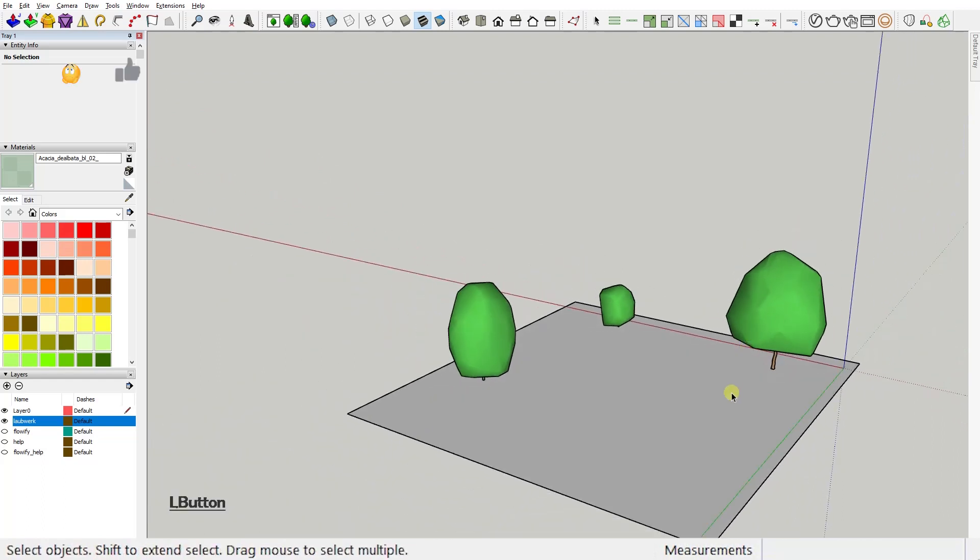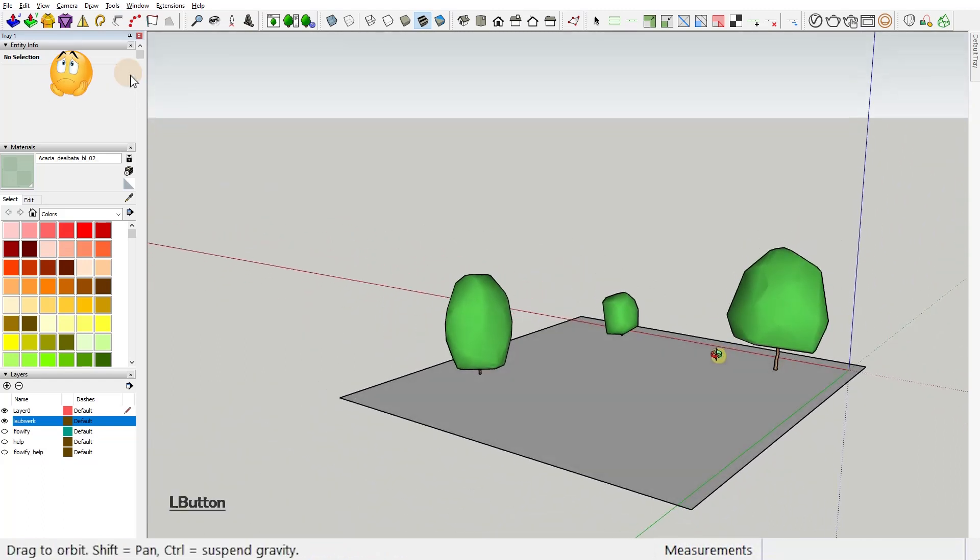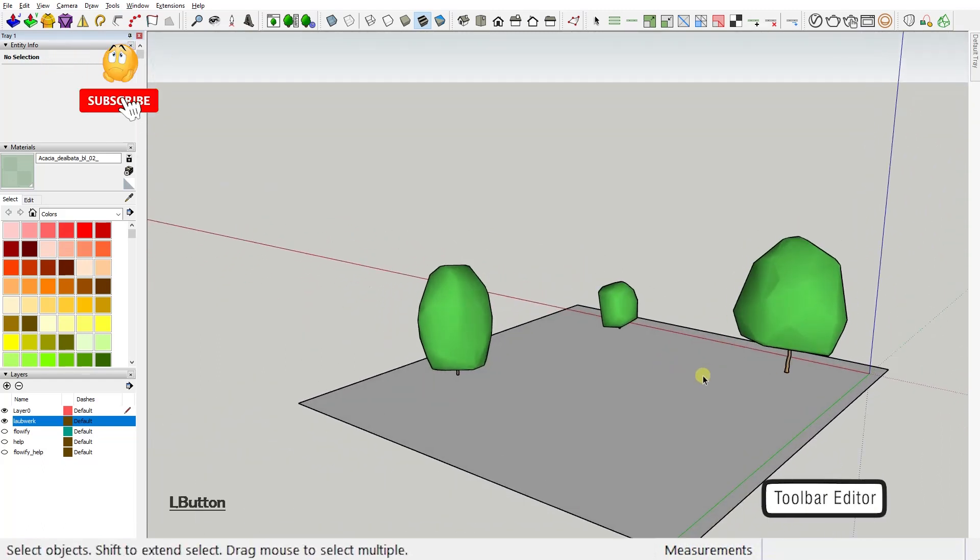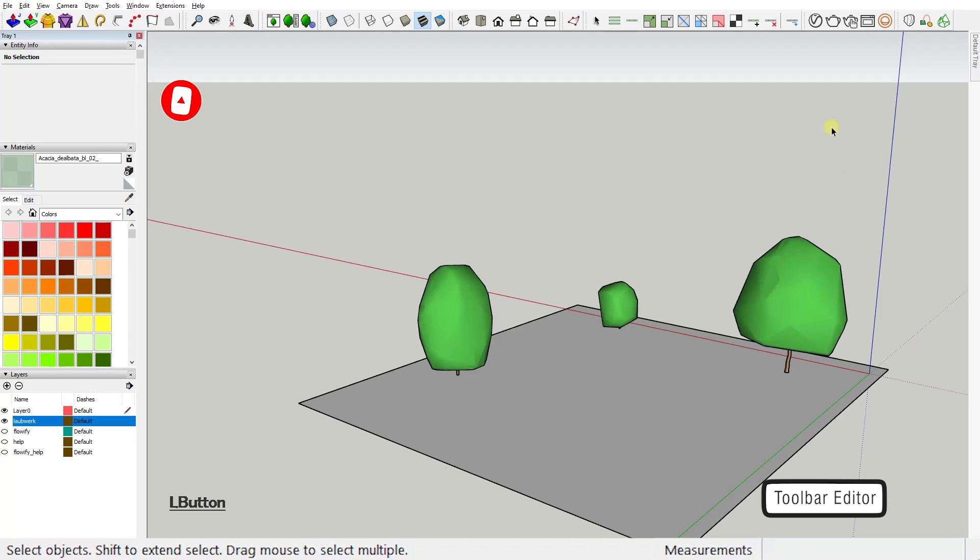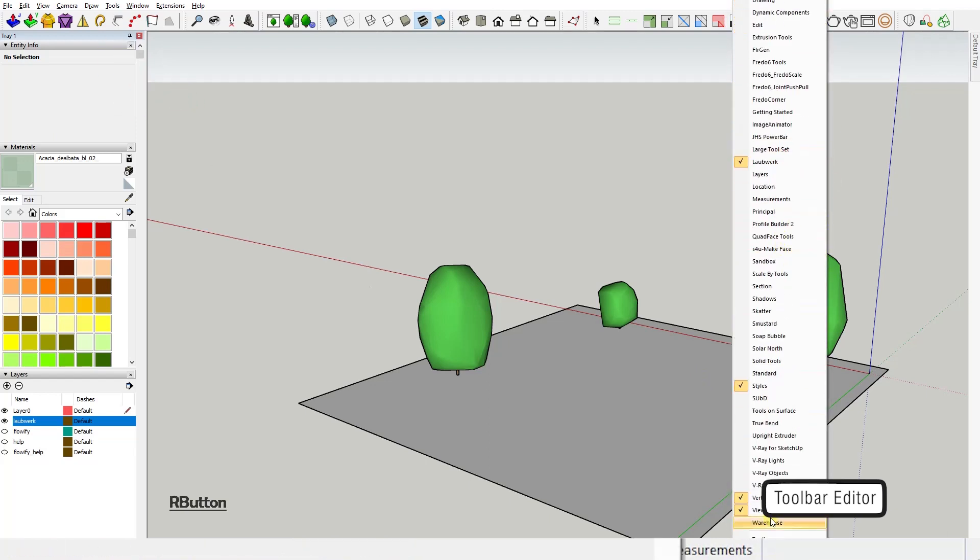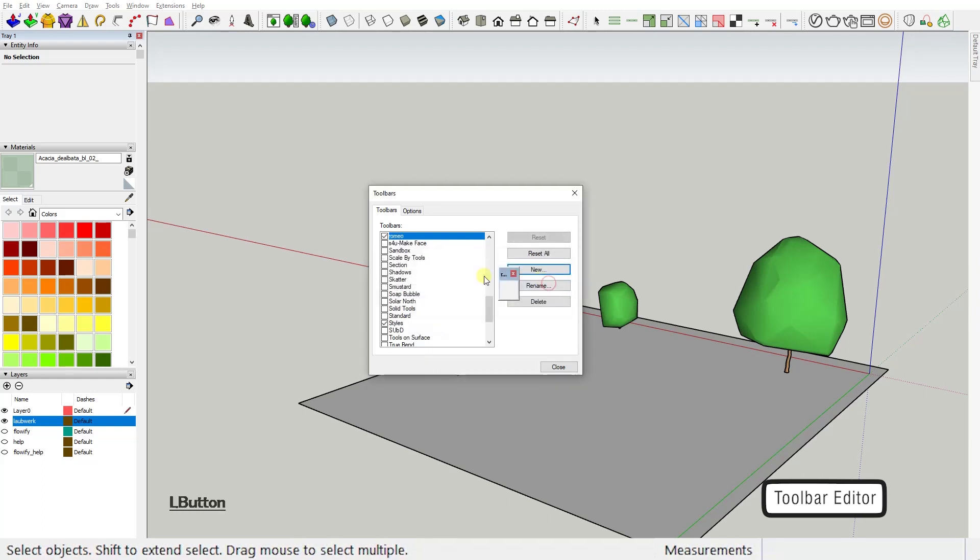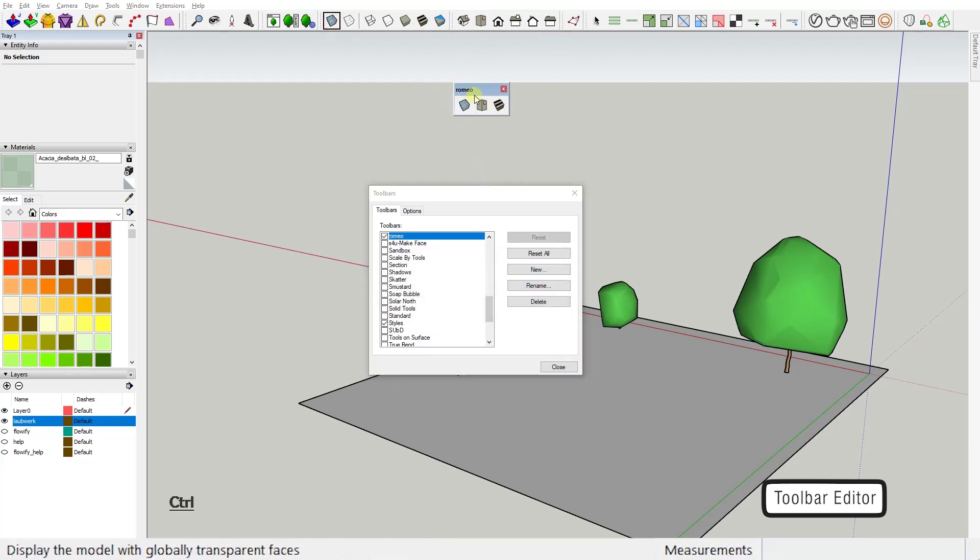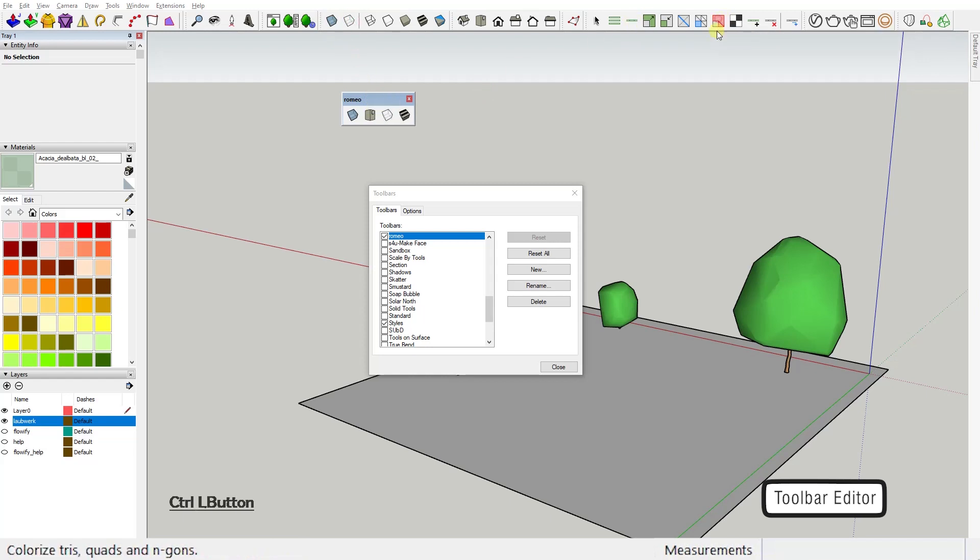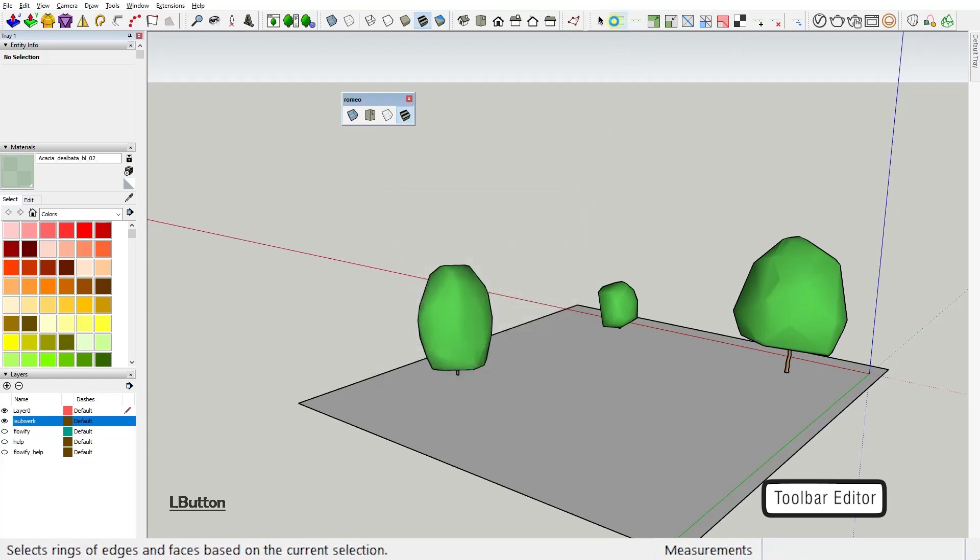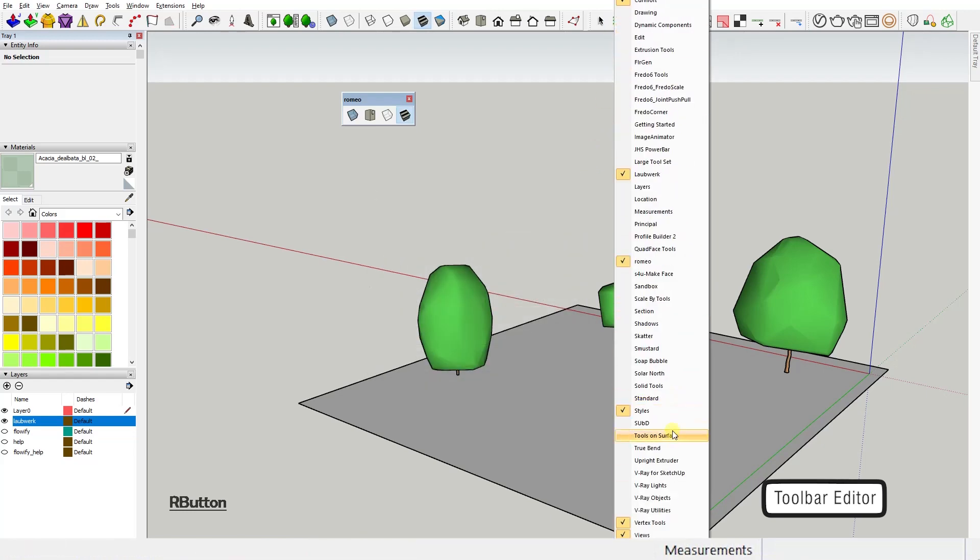First extension: Toolbar Editor by Aurelius. You should all know by now that there is a native tool to create your own customized toolbars inside SketchUp, and this is great, but the problem with this tool is that it doesn't support tools not native to SketchUp, so essentially all your plugin tools.